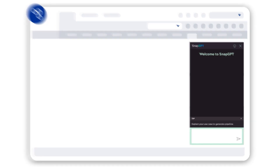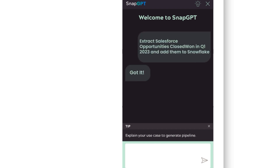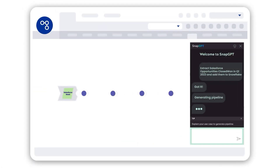Here at SnapLogic, we are harnessing the power of LLMs in our iPaaS platform with SnapGPT. SnapGPT is a generative AI model that helps users create integration pipelines and workflows. SnapGPT provides guidance and suggestions to help users ideate and design the integration.